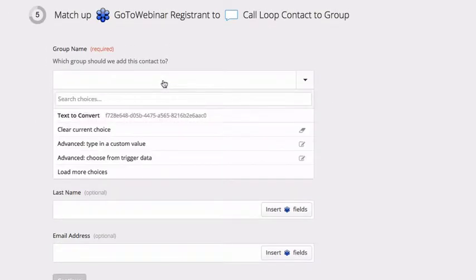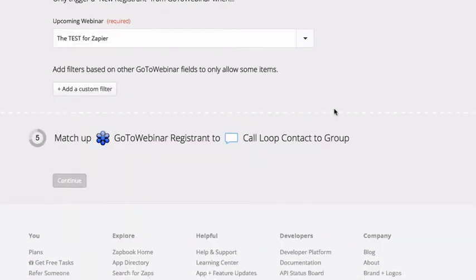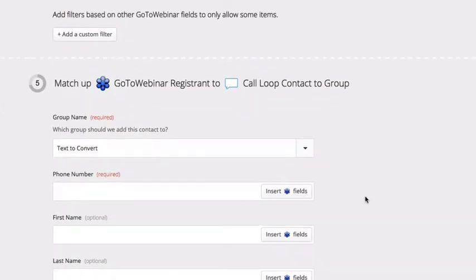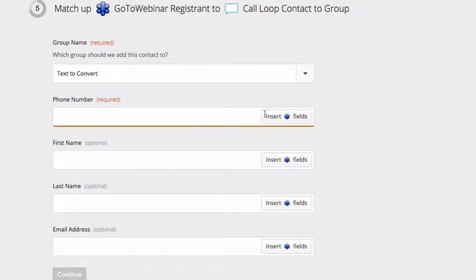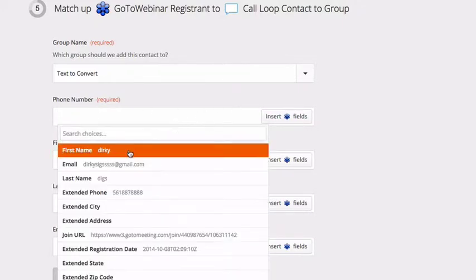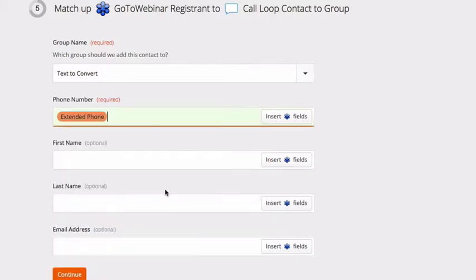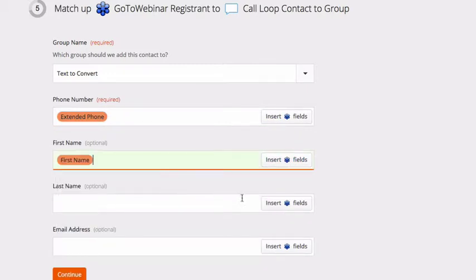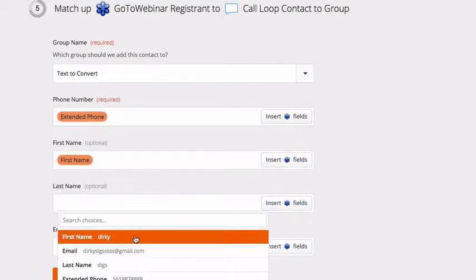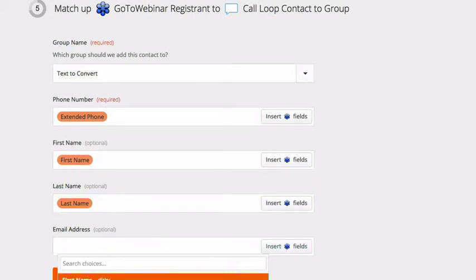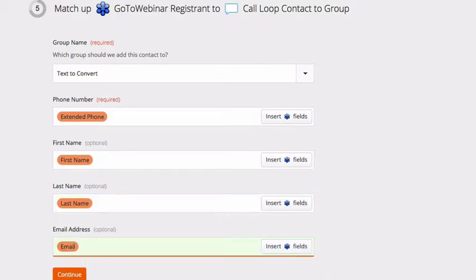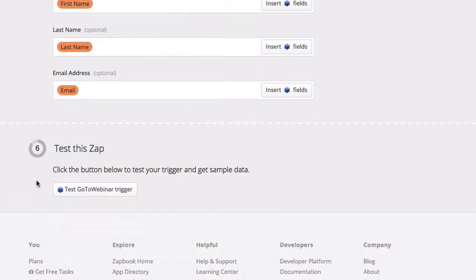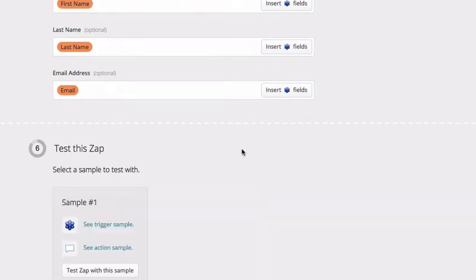I'll go over here to group. And I've got a list called text to convert. And I'll simply select that. And it's going to ask me for the phone number. It's going to look up in GoToWebinar, which field. So in this example, we'll select extended phone. If we want to merge over the first name, we would select first name, the last name, we'll do that. And we will find the email address. And we'll simply click continue. And now we can test this integration and see exactly what happens.